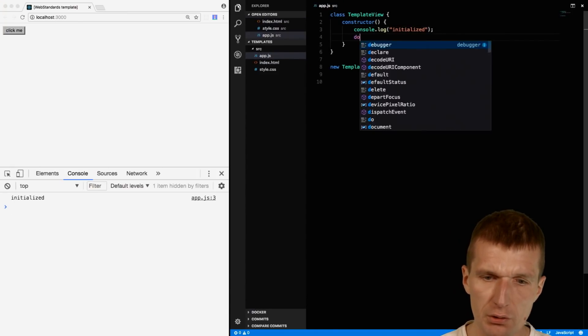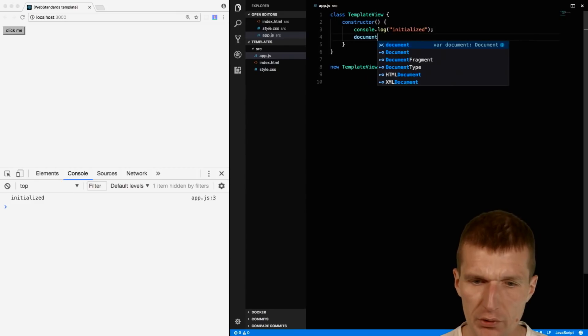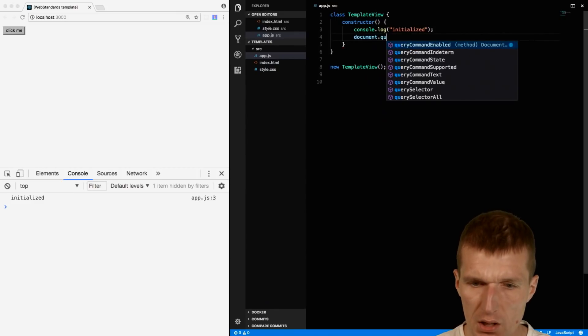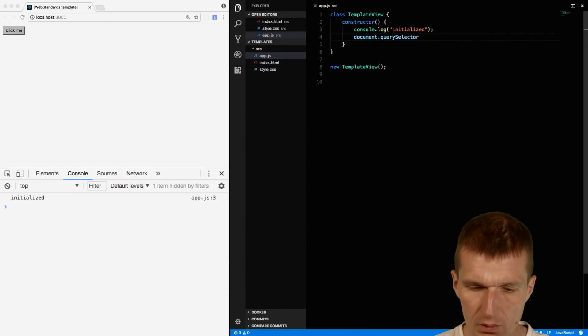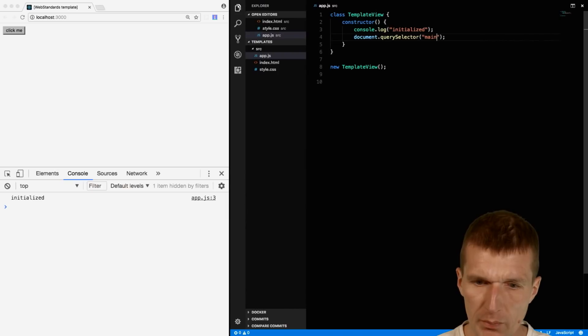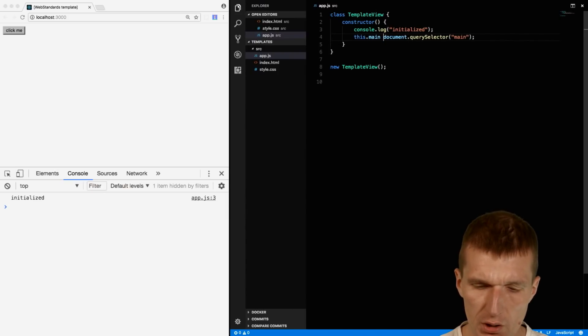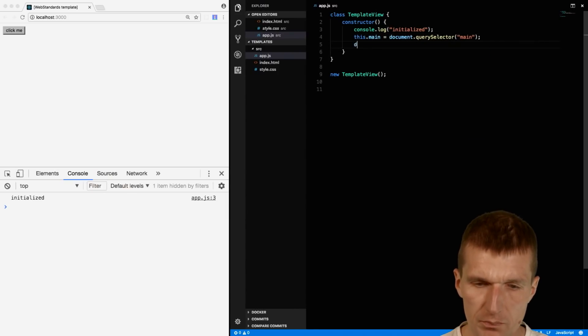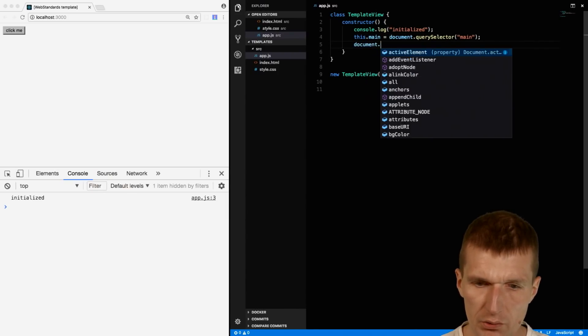First I would like to reference the main. We have only one main, so I will just use the tag selector.